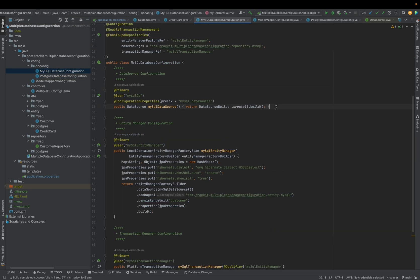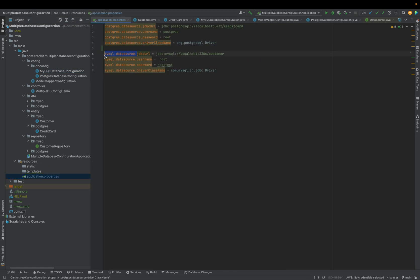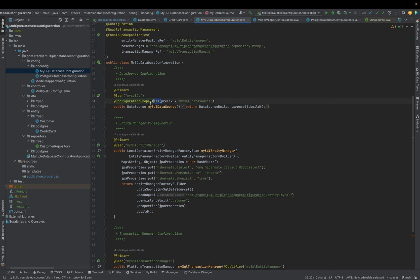Next, we create our own datasource bean. We use the `@ConfigurationProperties` annotation, which takes a prefix as its input. It searches in application.properties using that prefix — for example, `mysql.datasource` — and configures the JDBC URL, username, password, and driver class name to build the datasource. This annotation reads those values, creates the datasource object, and returns it. I have named this bean `mySQLDB`.